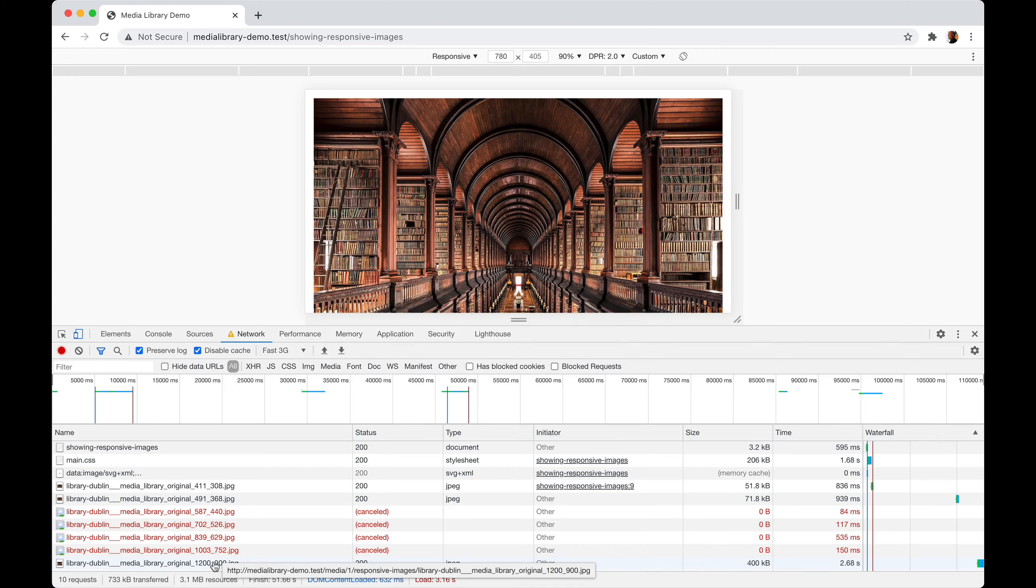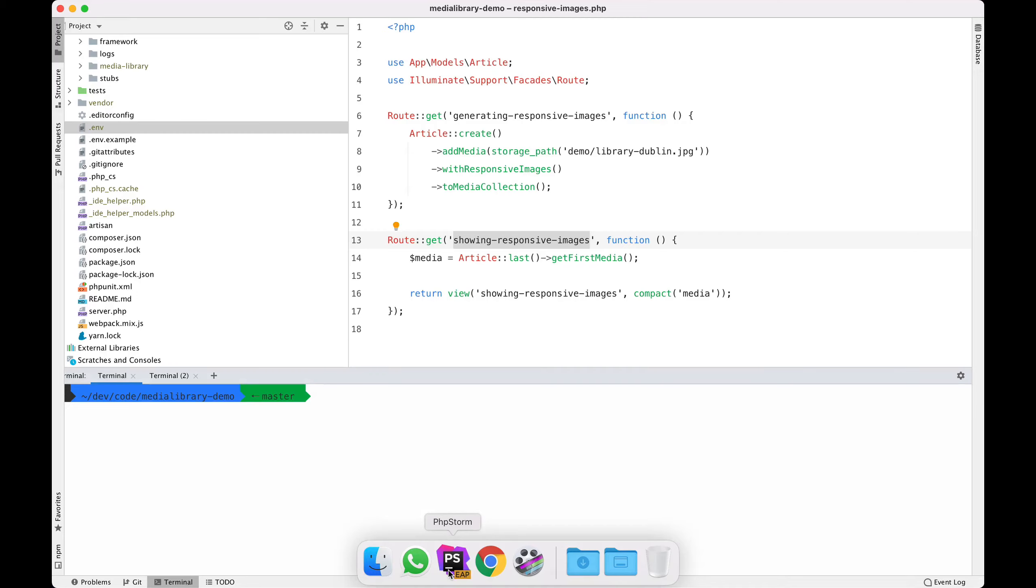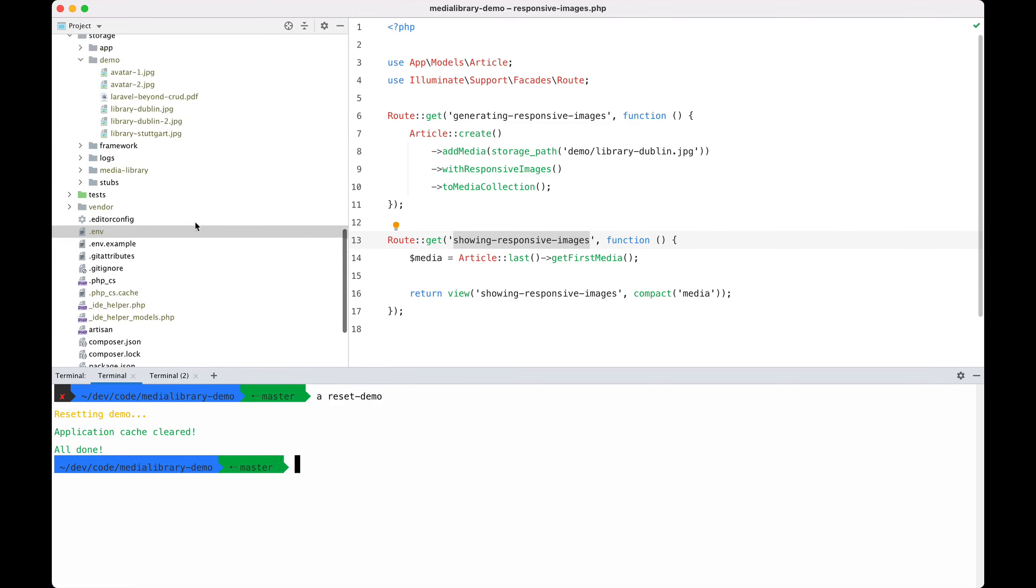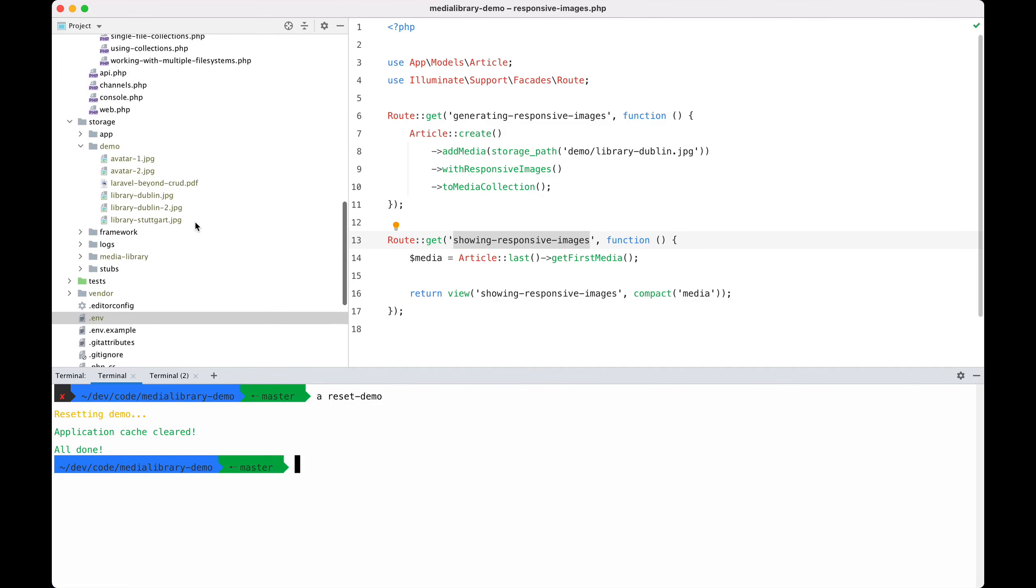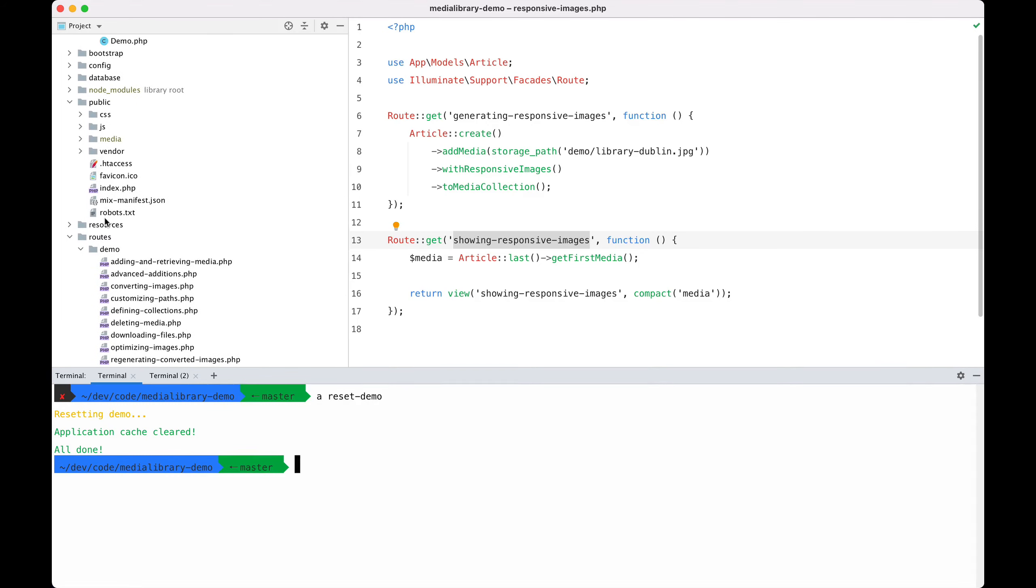Let's take a look at how you can generate and display responsive images using the media library. Let's head to PHPStorm and I'm going to reset the demo here so you can see the generation process in action. If I go to the public directory and refresh the file system, you can see that we have no media at all here.